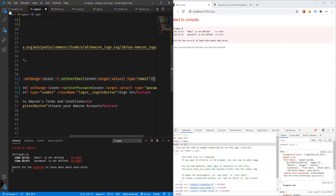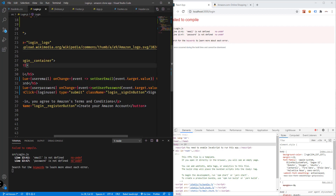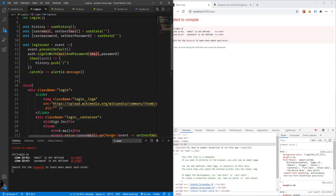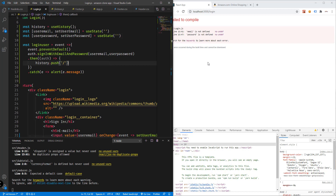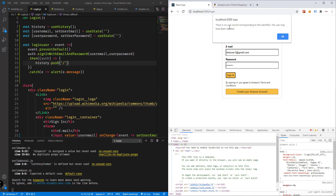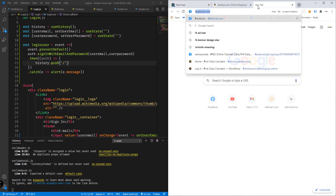Save Login.js. We get an error 'email and password not defined' — we need to specify userEmail and userPassword. Save and refresh. Let's type in a test email: testuser1@gmail.com with password 121314 and click sign in. We get an error: 'There is no user record corresponding to this identifier — the user may have been deleted.' This response is coming from our Firebase database.